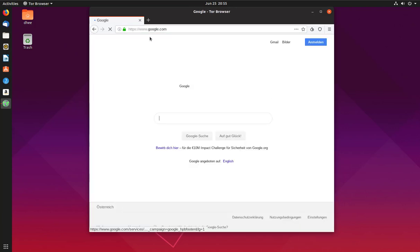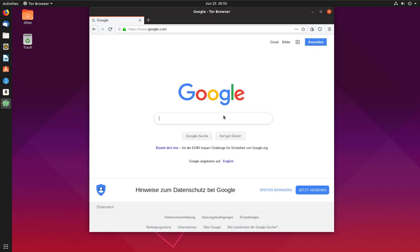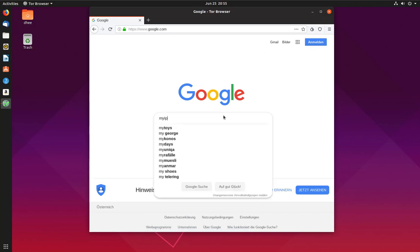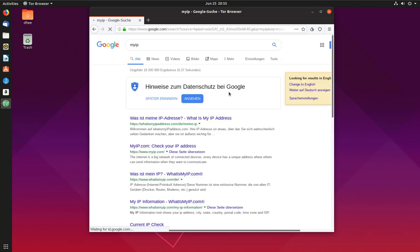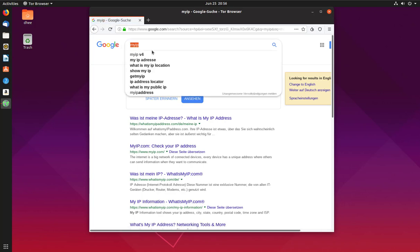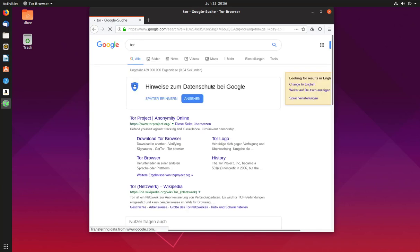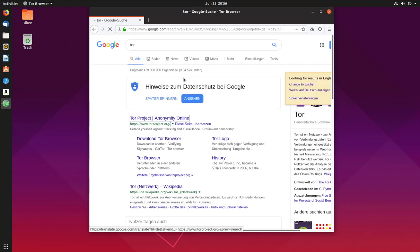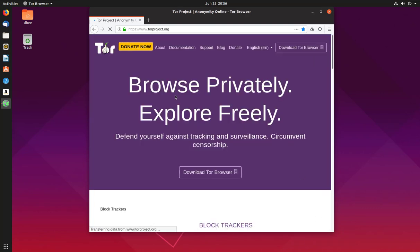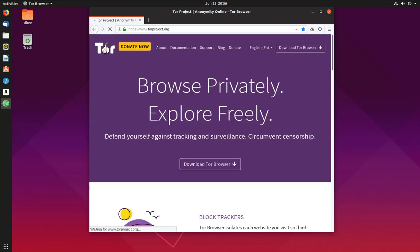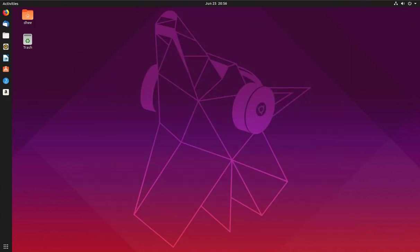Finally, our Tor Browser is open. This is how we install Tor Browser in Ubuntu. I'll open it and search something on Google. It is connecting to a Dutch server and successfully connecting with the Tor network. This is how you install Tor Browser. Thank you for watching!